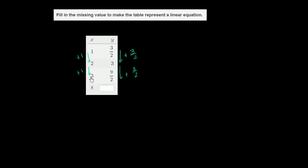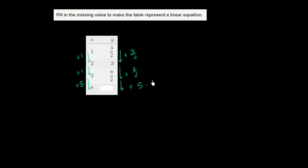So what are we doing over here on this fourth term on the table? We're going from 3 to 8, so we are increasing by 5. If we're increasing x by 5, then we need to increase y by 5 times 3 halves.